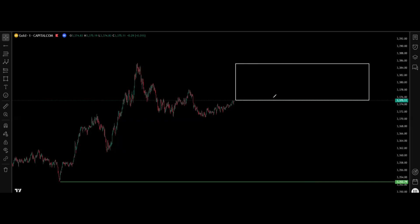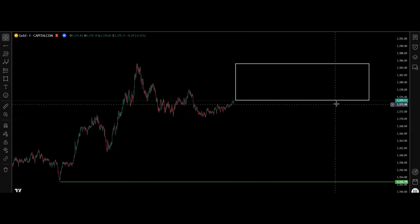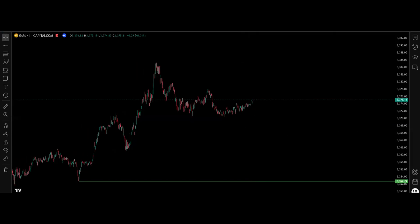A lot of people trade by finding a direction, then shorting every time price goes up within a range. That is not trading — honestly, that's gambling. It's better to go gamble than to trade that way. We said this level is our wall.